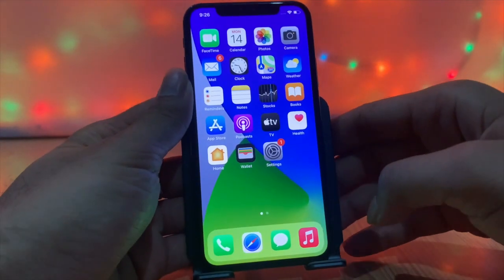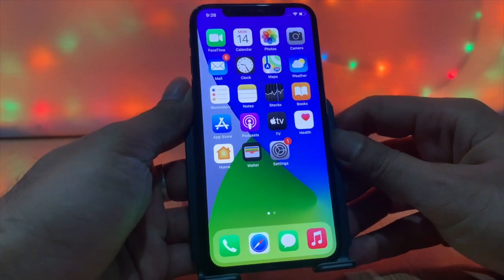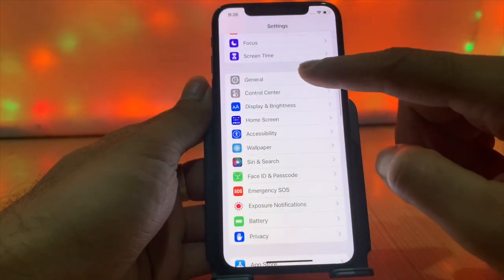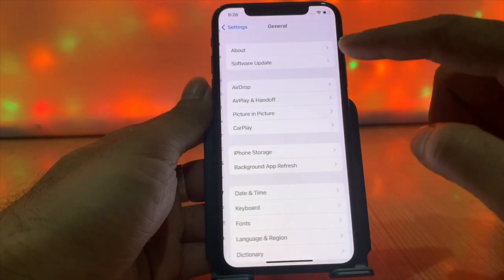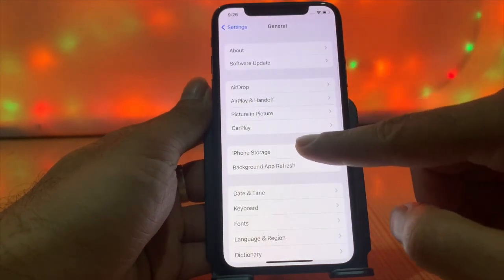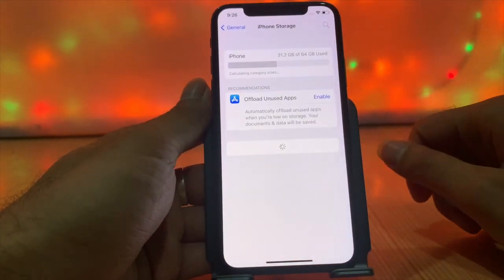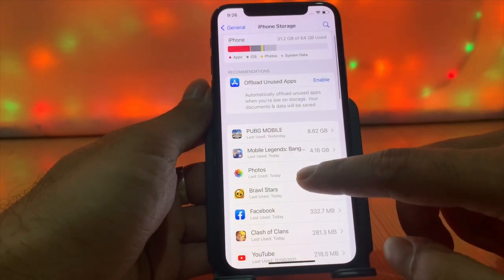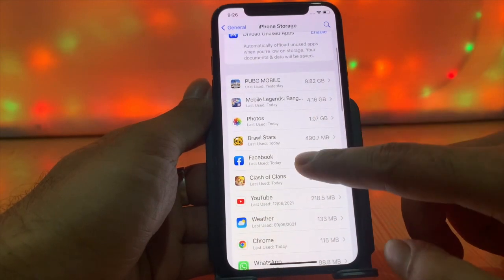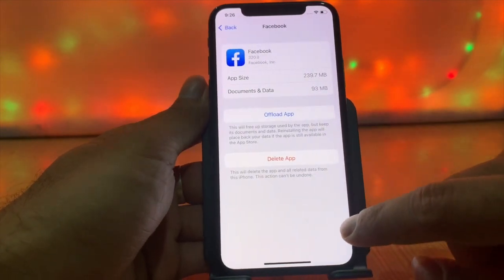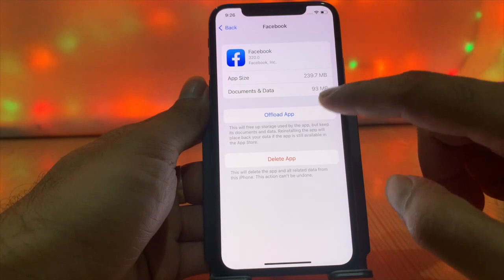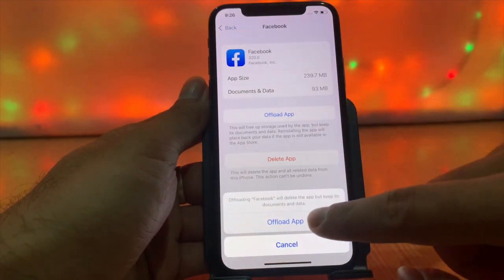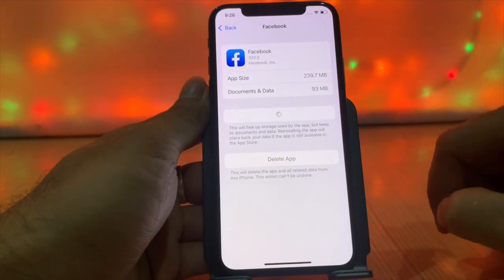App data stored by applications is similar to Other data. Go to Settings, then General, then iPhone Storage. Choose any app and tap on it. You can see details about the app and what Apple tells about it. Tap on 'Offload App' to free up storage while keeping the app's documents and data.